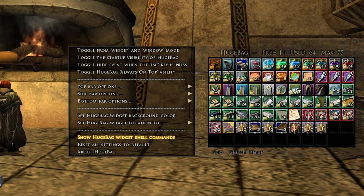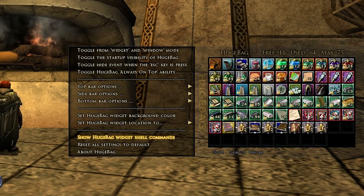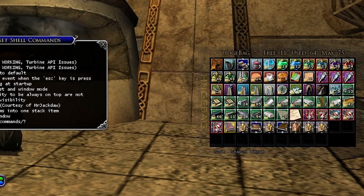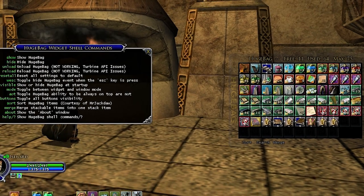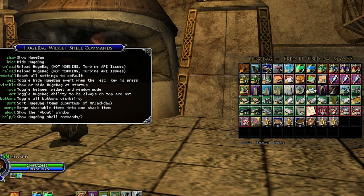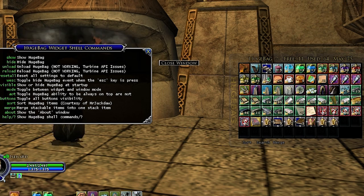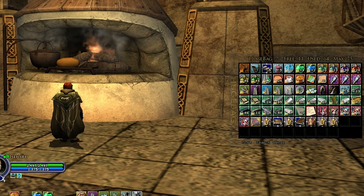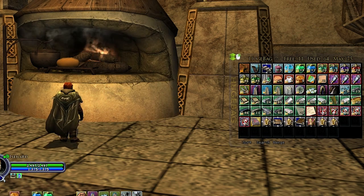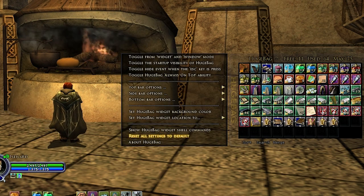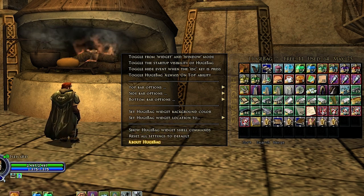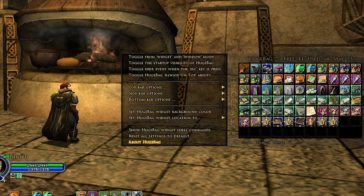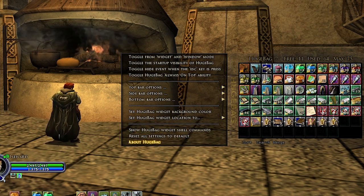If you want a list of all the slash commands and different things you can do by typing slash hugebag, you can click right there and it brings up a nice little list: show, hide, unload, reload, reset all, and so forth. You can see most of those are the same options that you'll get from the command menu — it just depends on how you like to do things.